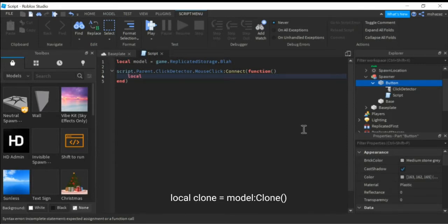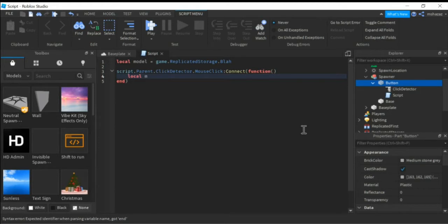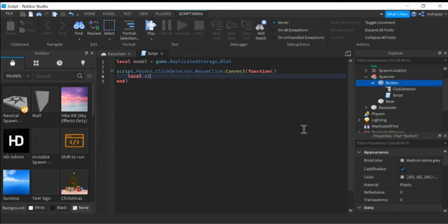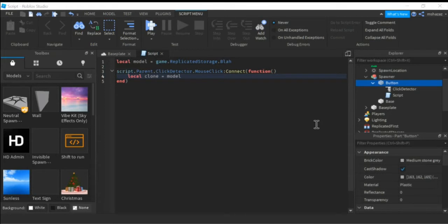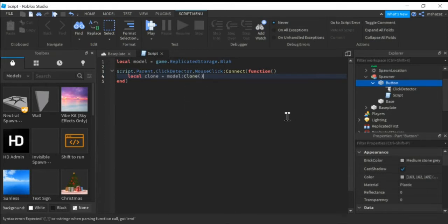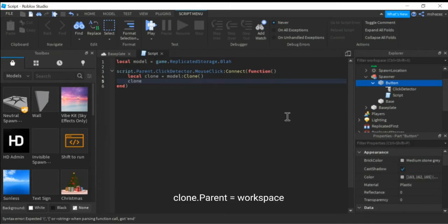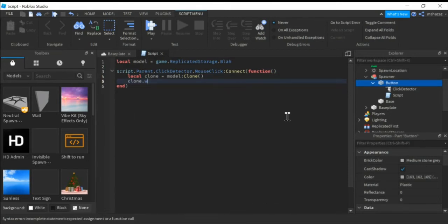Local clone equals model clone. Then clone.parent equals workspace, end.